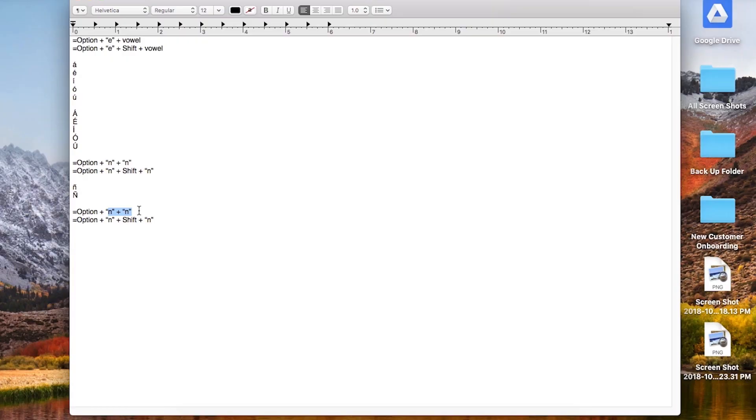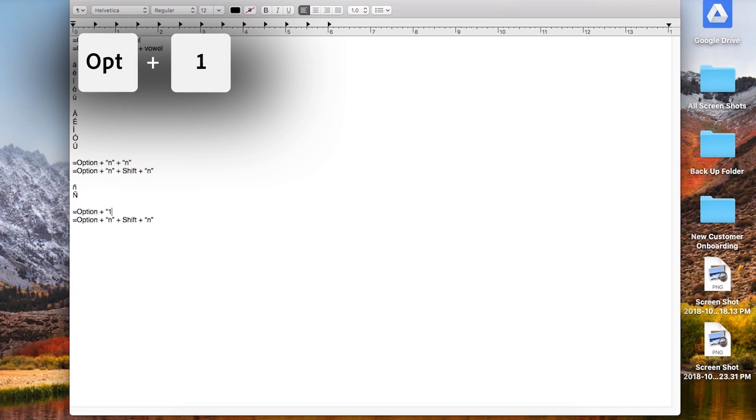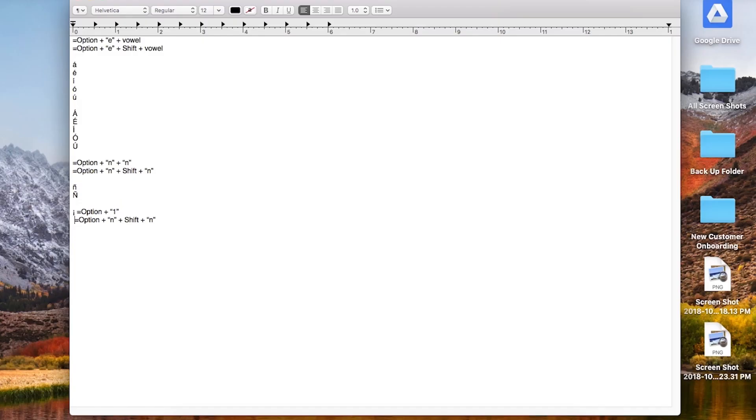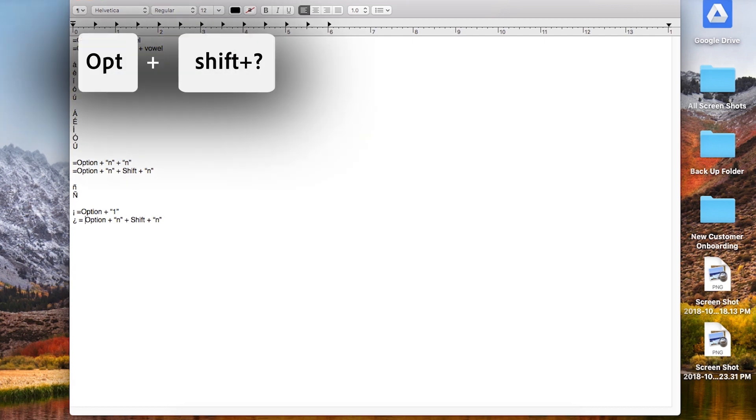The last two things are the punctuation marks: the upside-down exclamation mark and the upside-down question mark. For the upside-down exclamation mark, press option+1. For the upside-down question mark, press option+shift+question mark, and there it is — that's all you need to be functional in Spanish on your Mac keyboard.